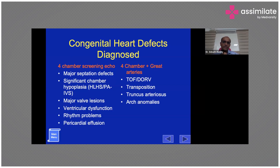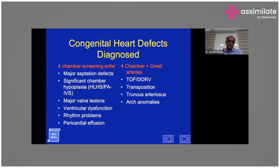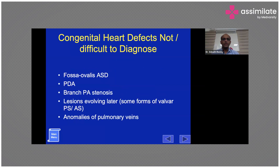When you combine the four-chamber view with the outflow view and assess the great arteries, you can diagnose conditions like transposition of the great arteries, Tetralogy of Fallot, DORV, and truncus arteriosus. Most arch anomalies require the next level of assessment, but with four-chamber and great artery assessment you can diagnose the majority of significant problems.